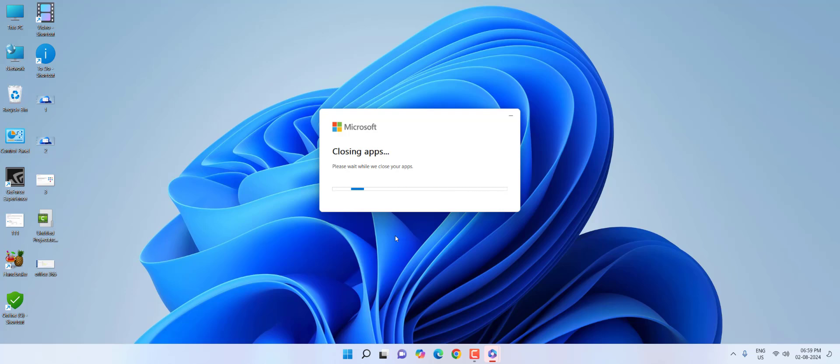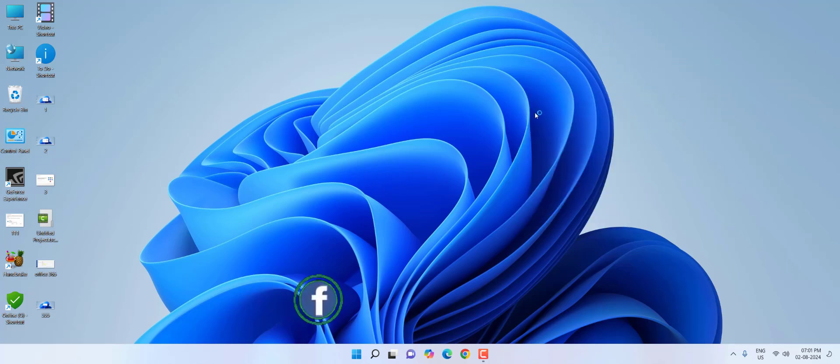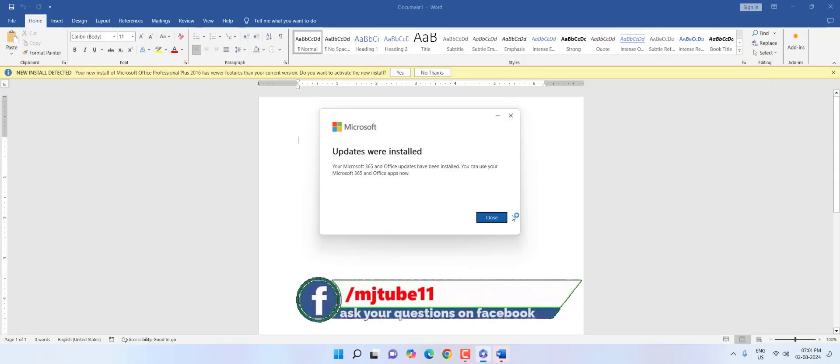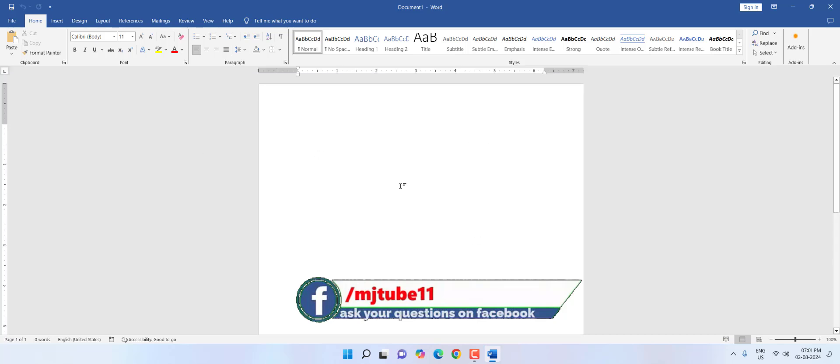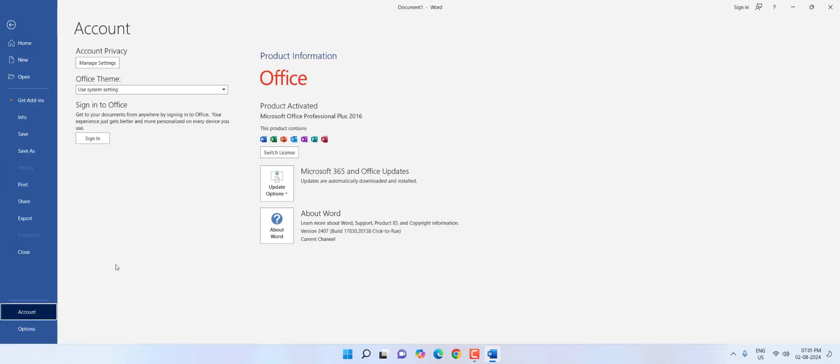Finally, it will close the app and start applying the updates. While updating, don't reboot or restart your PC. As you can see, the update is successfully completed.